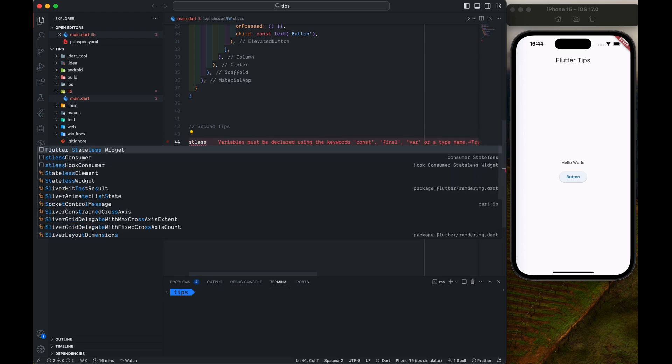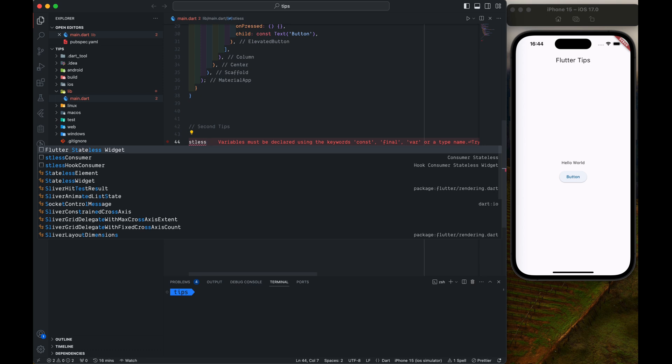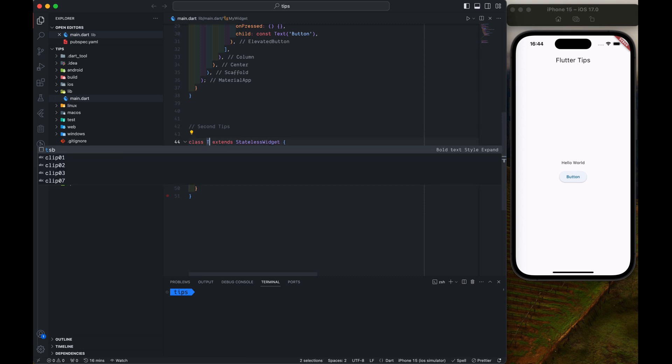What we simply do is type S-T-L-E-S-S. When we do stless it will say Flutter Stateless Widget. We just press Enter here and type the name of the widget. It is TipsWidget. Easy.